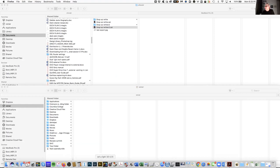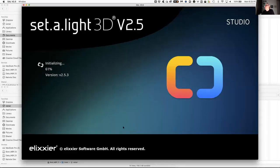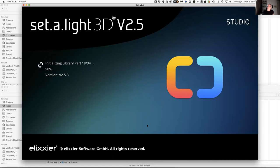Go ahead and launch the Satellite Software Program. It takes a while to come up and initialize, and there are a couple of things about this program that are different than you typically find with other programs.